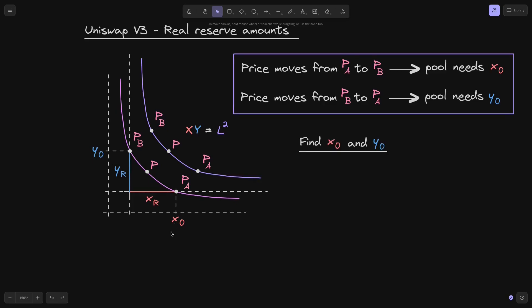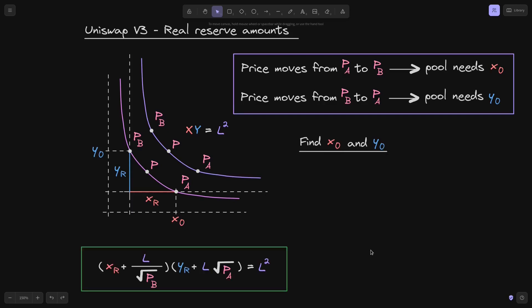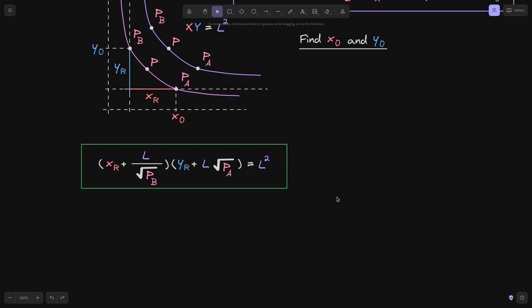But what is the exact amount of x0 and y0? So in this video, we'll figure out what x0 and y0 are. Recall from the previous video that we derived the equation for the real reserves curve, and you see it over here. Using this equation, we'll be able to solve for x0 and y0. Let's start by solving for x0.